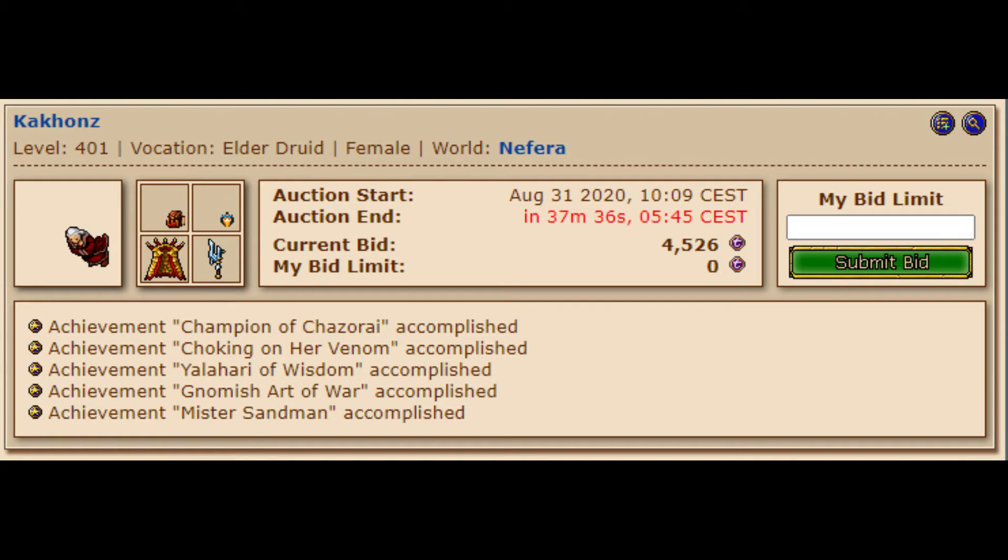To bid on a character, you must select your bid limit. This is the max amount that you will pay for a character. For example, if the minimum bid for a character is set at 100 Tibia coins and you set a bid limit of 200 Tibia coins, your current bid will be set to 100.